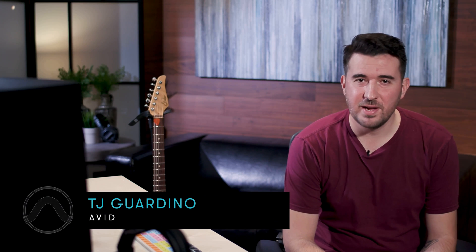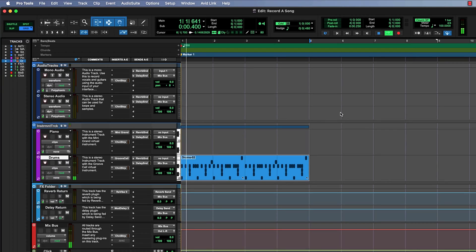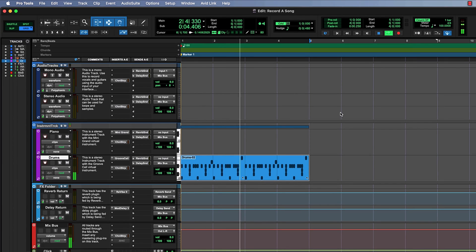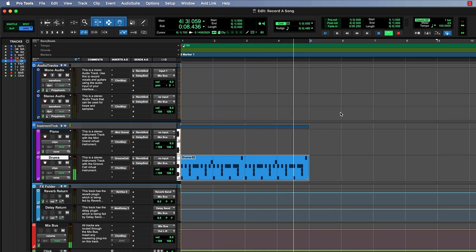Hi everyone, TJ from Avid here and welcome back to Pro Tools Fast Start. In our last video we used MIDI to sequence a drum pattern and what we have so far sounds like this. Now that's a great start — we have a strong foundation — but today we're going to add three more instruments to this track using MIDI.